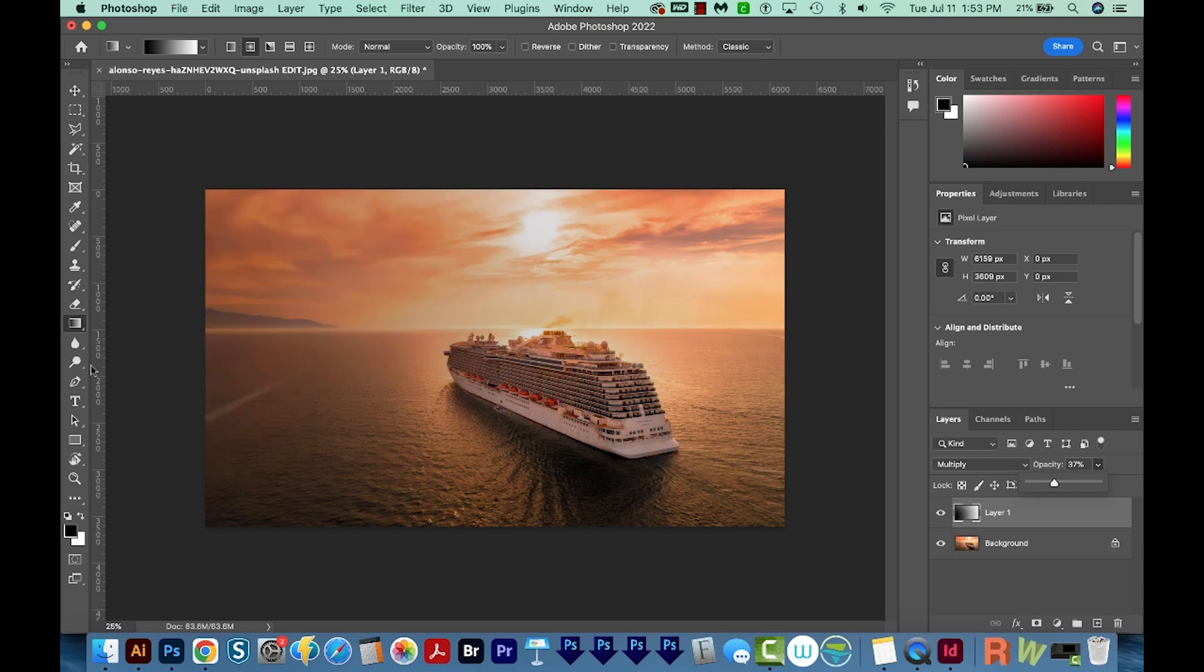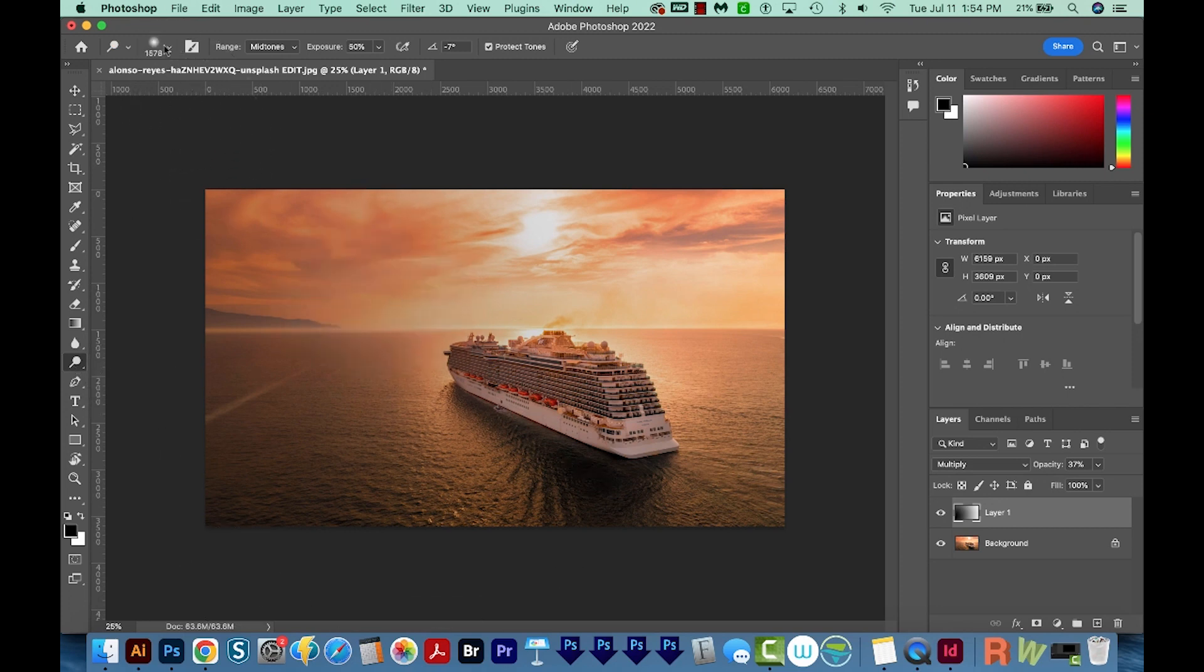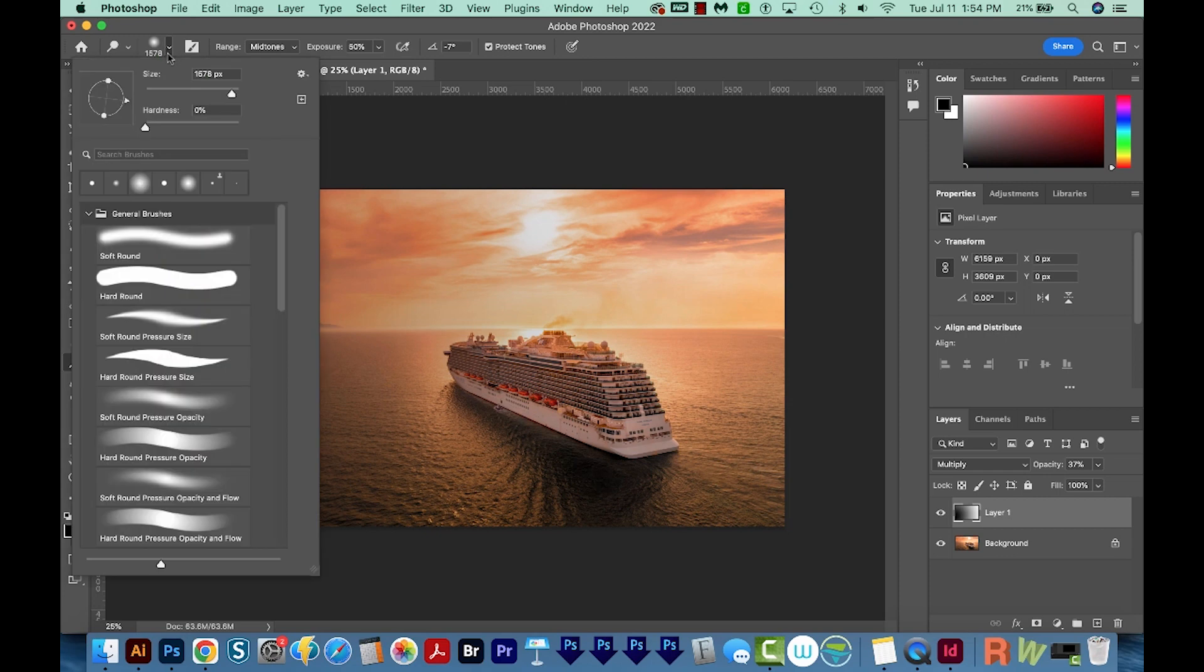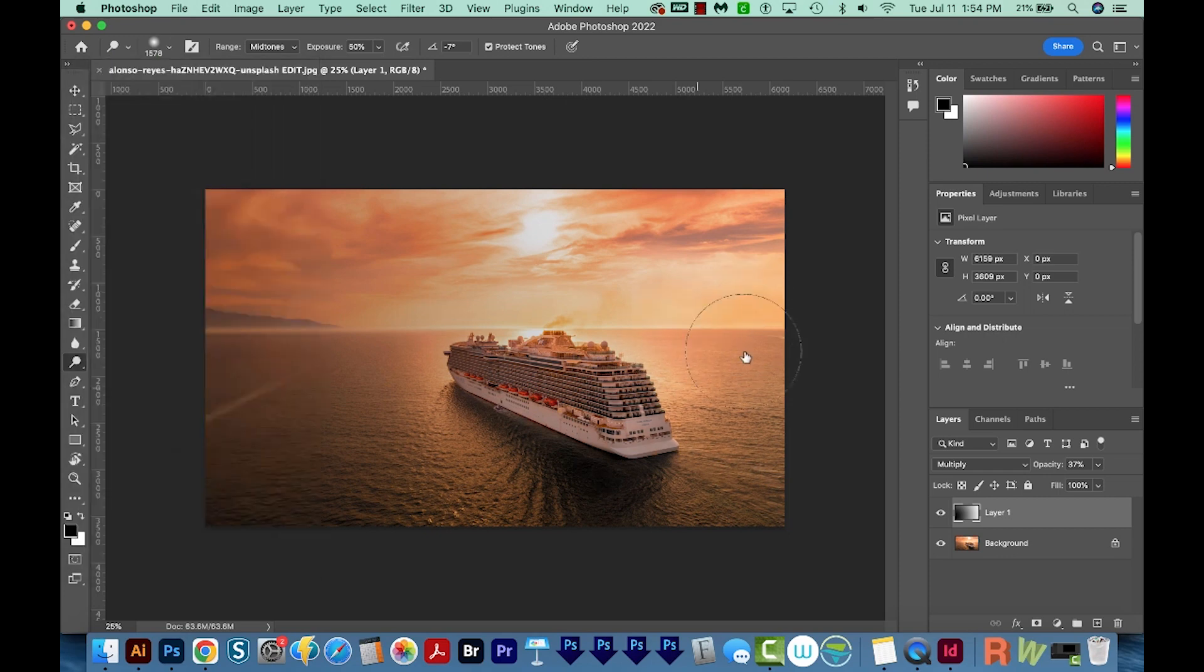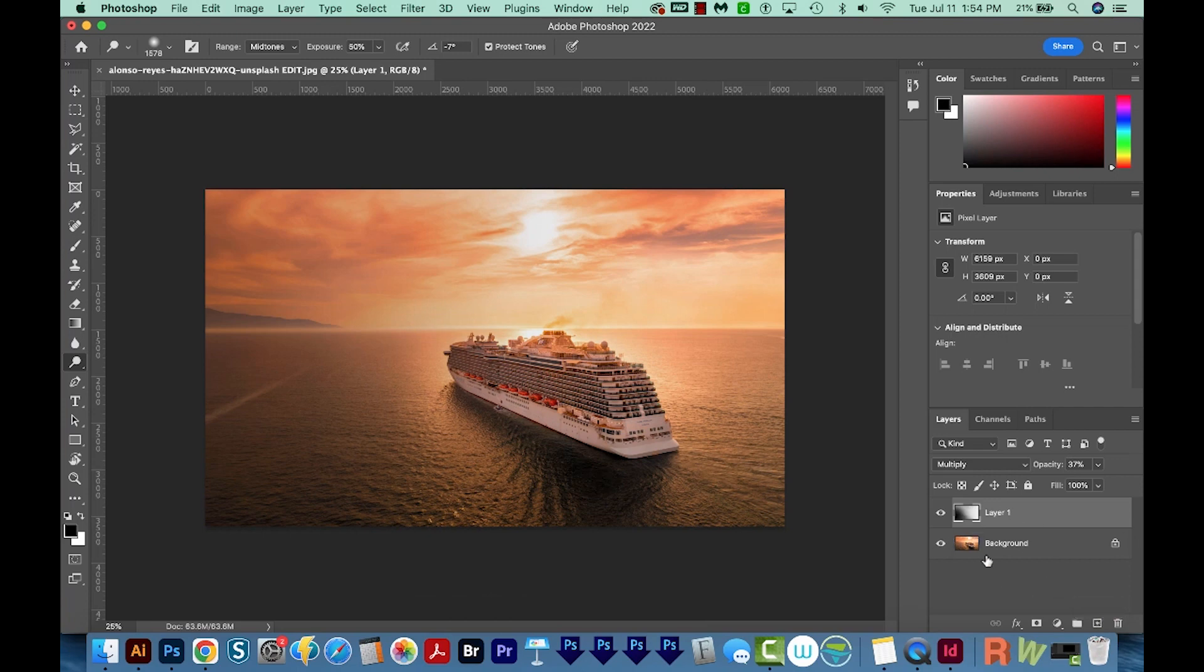And then I'm going to brighten up this side by getting on my Dodge tool. I'm gonna make a really big brush, and I'll come up here and change it to 0% hardness. And then we can start just painting over this part of the gradient, the parts that we want to keep light. Okay, and this looks good.